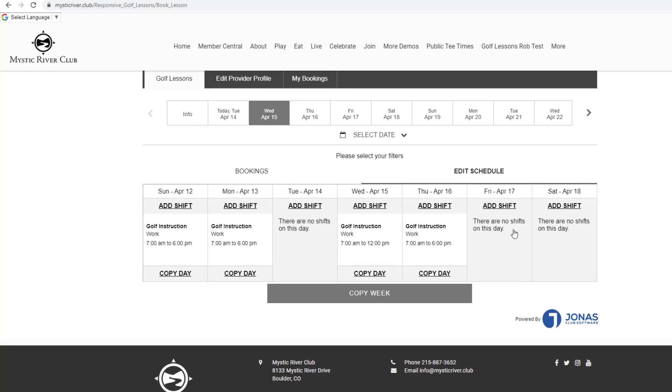There are no shifts on this day will display if you are not scheduled. The job name, type of work, and shift time will display for days scheduled.